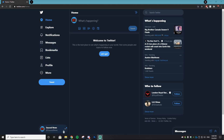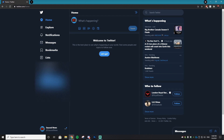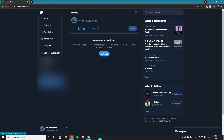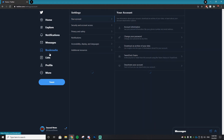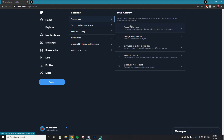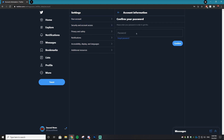What you want to do is go to your settings. On phone it's going to be a little bit different, but my settings are going to be in 'More' right here. Go to 'Settings and Privacy,' and once in Settings and Privacy you want to click 'Your Account' and then go to 'Account Information.'